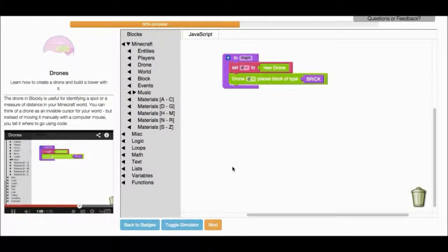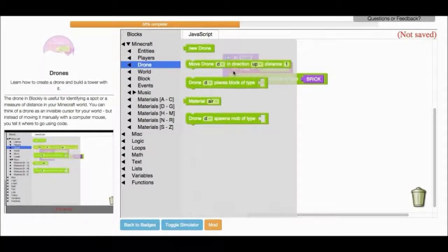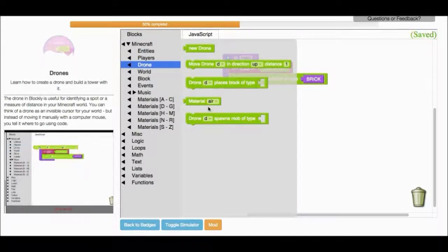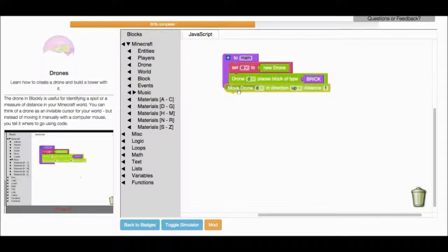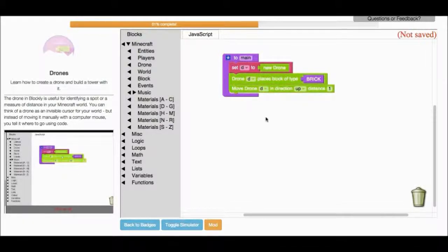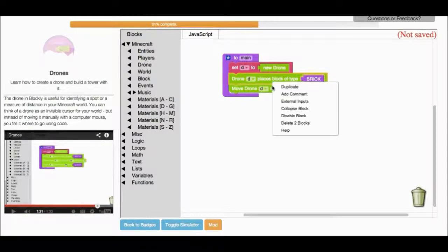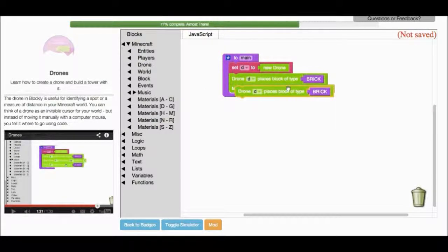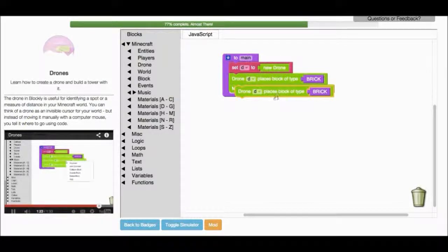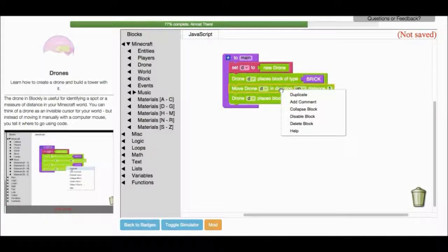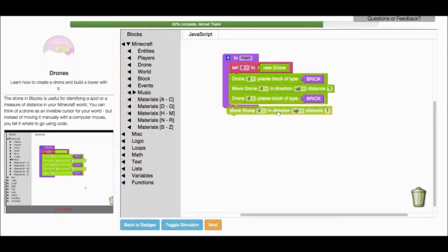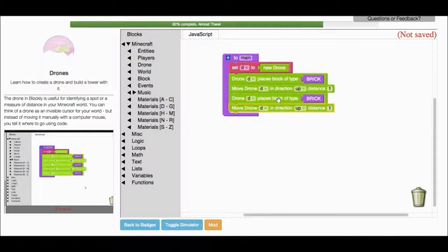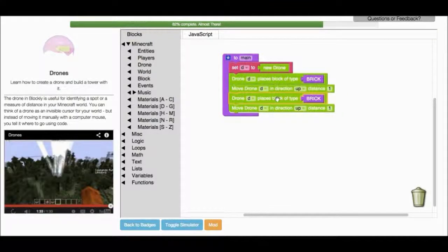Now go back to Drone and select the block that says Move Drone in Direction Up. We want to move up a distance of one, and then we want to place another brick. There you go. Second brick, we want to move up one more. And place our last brick. And now you have a tower of three bricks. That's the end of this lesson.